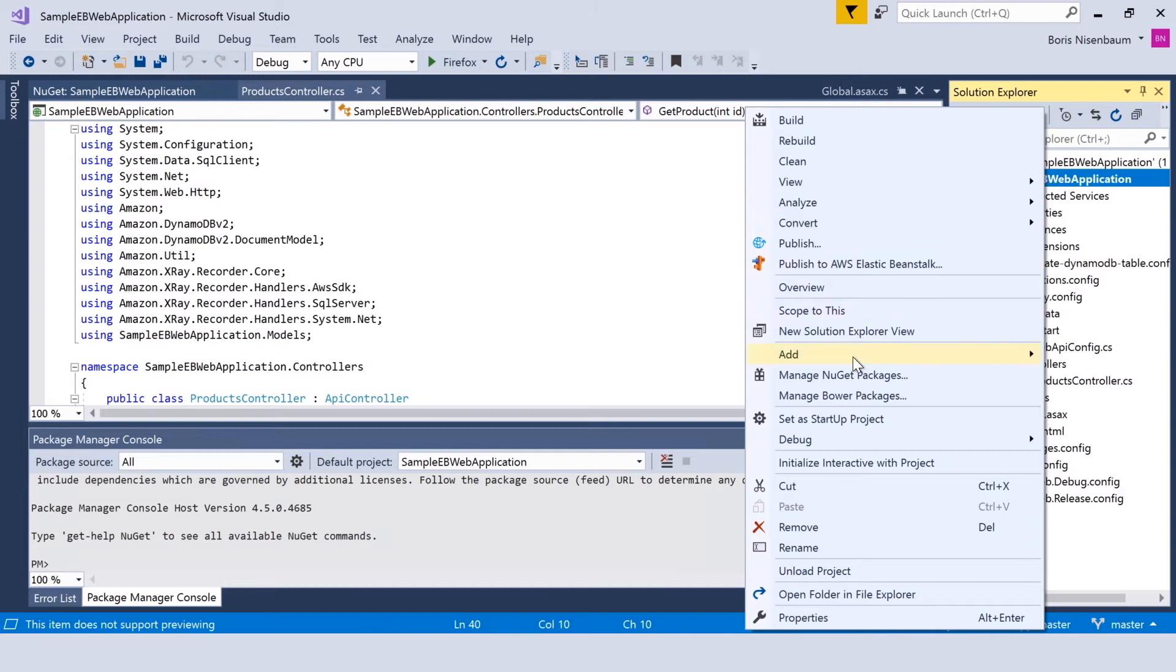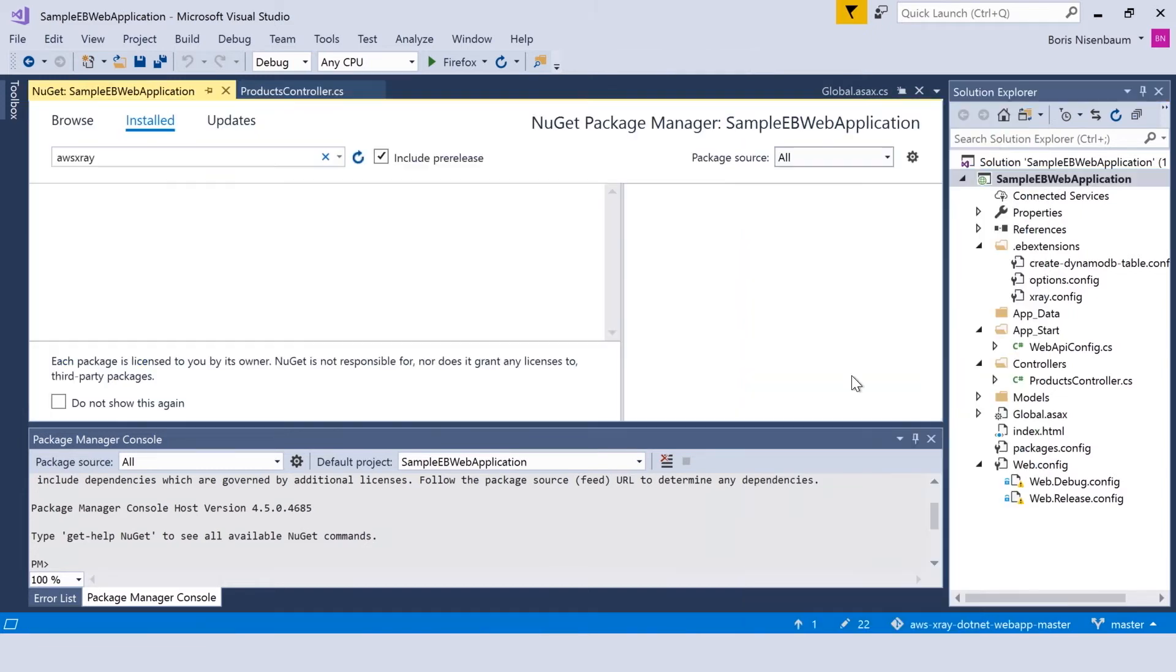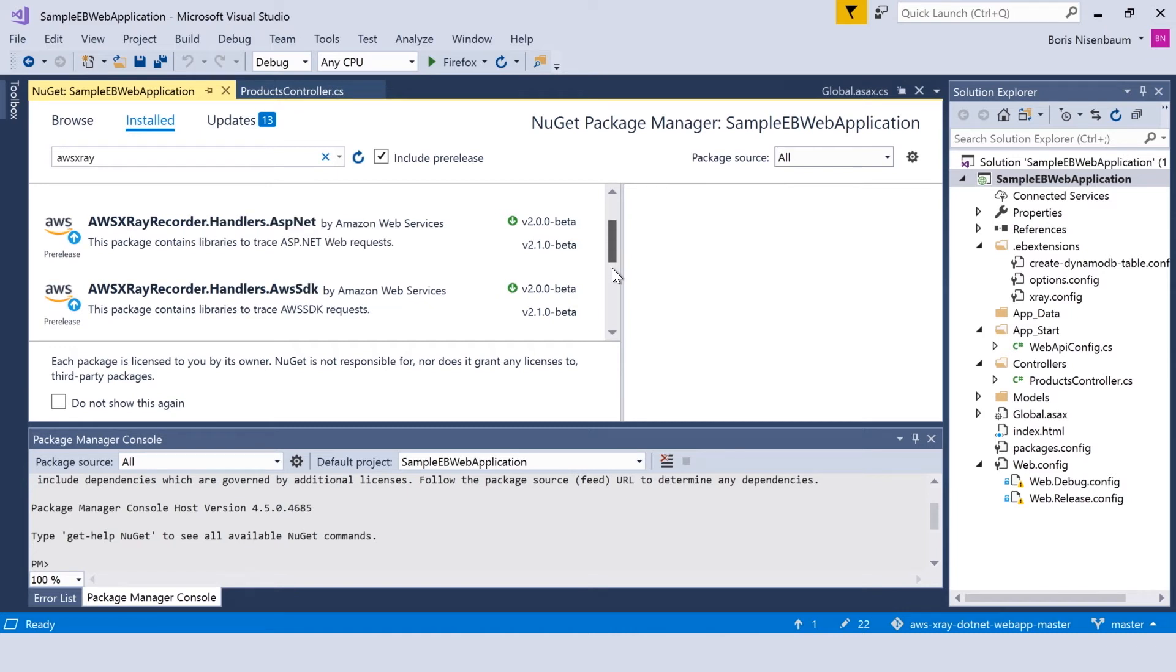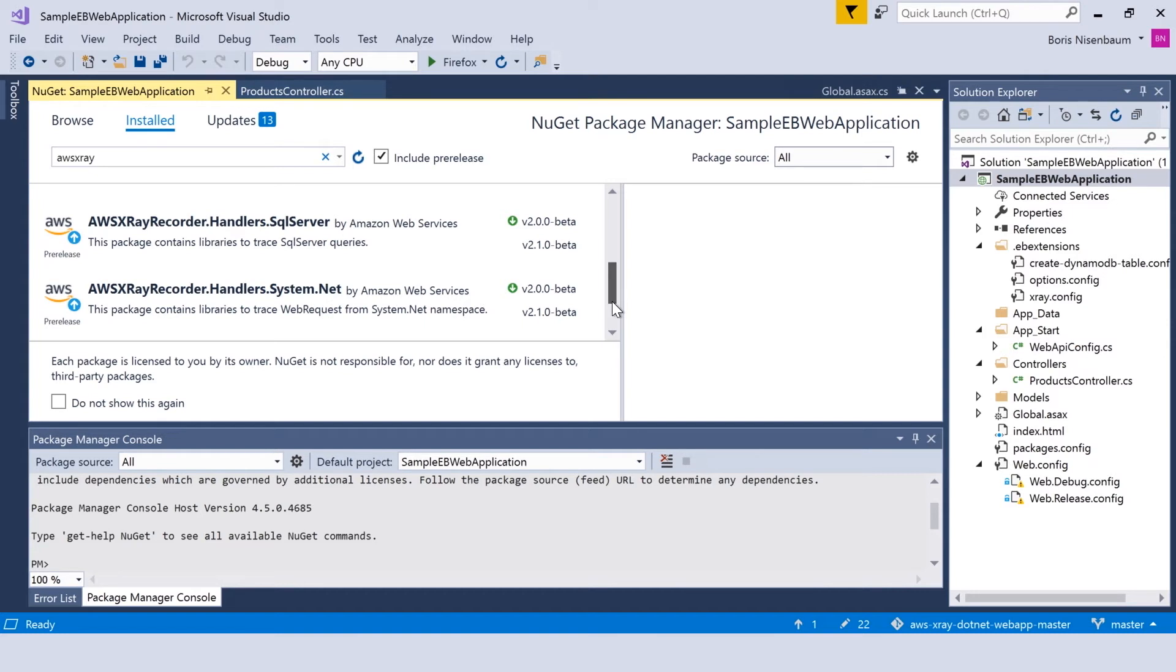These are specifically related to AWS X-Ray and AWS X-Ray SDK. Those are AWS X-Ray recorder.core, AWS X-Ray recorder handlers, ASP.NET and SDK. There are a few AWS X-Ray related packages part of this SDK. You can find them if you browse it and make a filter on X-Ray.